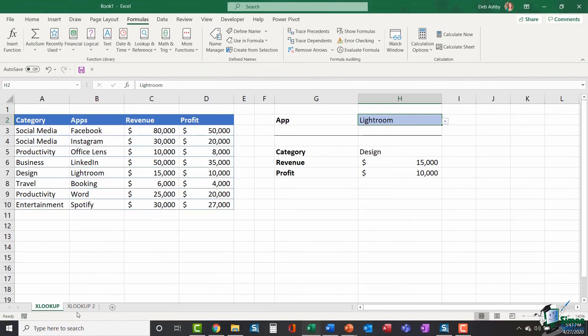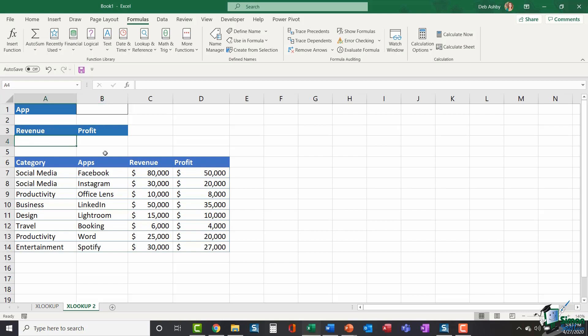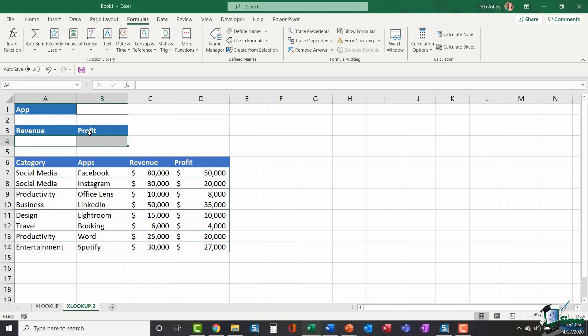Now I'm going to quickly show you another example. So I'm going to jump across to my XLOOKUP 2 worksheet. I have the same table. I have a slightly different layout. My app is going to be at the top here. And I'm still looking for the revenue and the profit for the app listed in B1. But the difference here is that I'm going to use a single formula to return me both results. So I'm going to get the revenue and the profit using one formula.